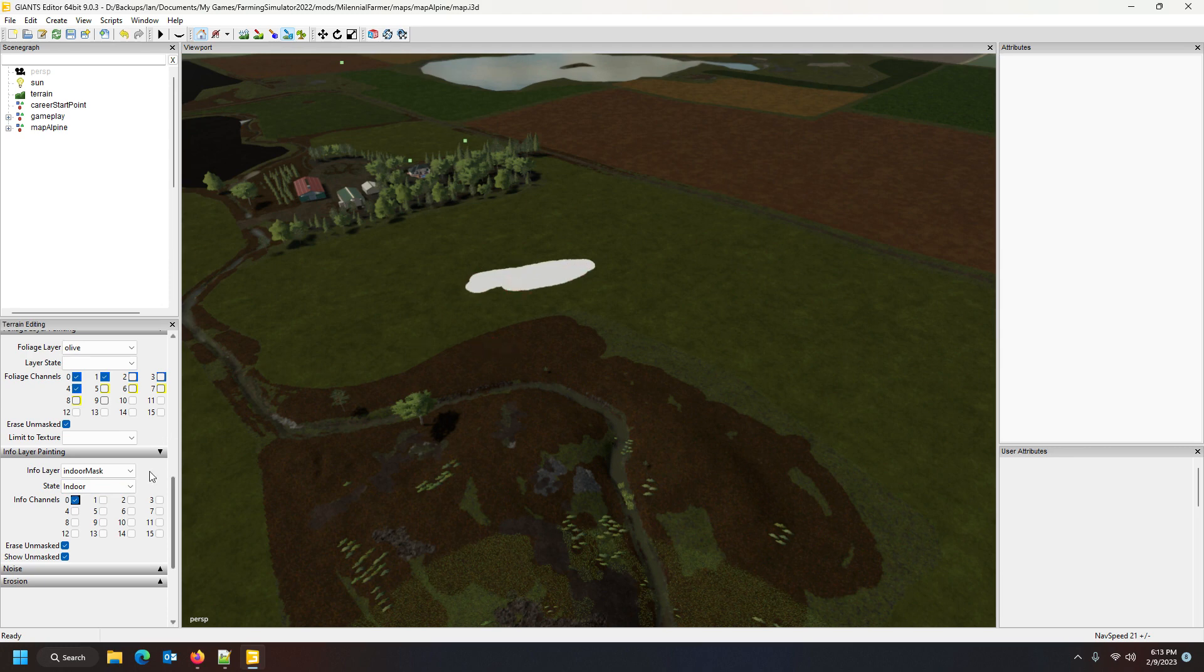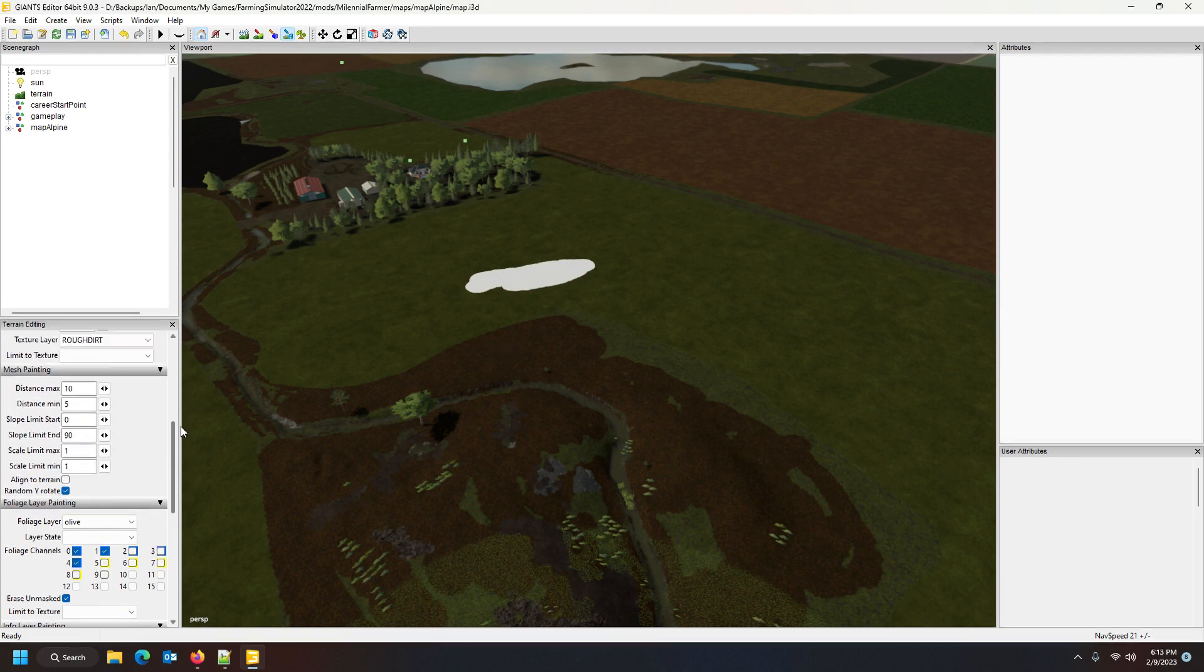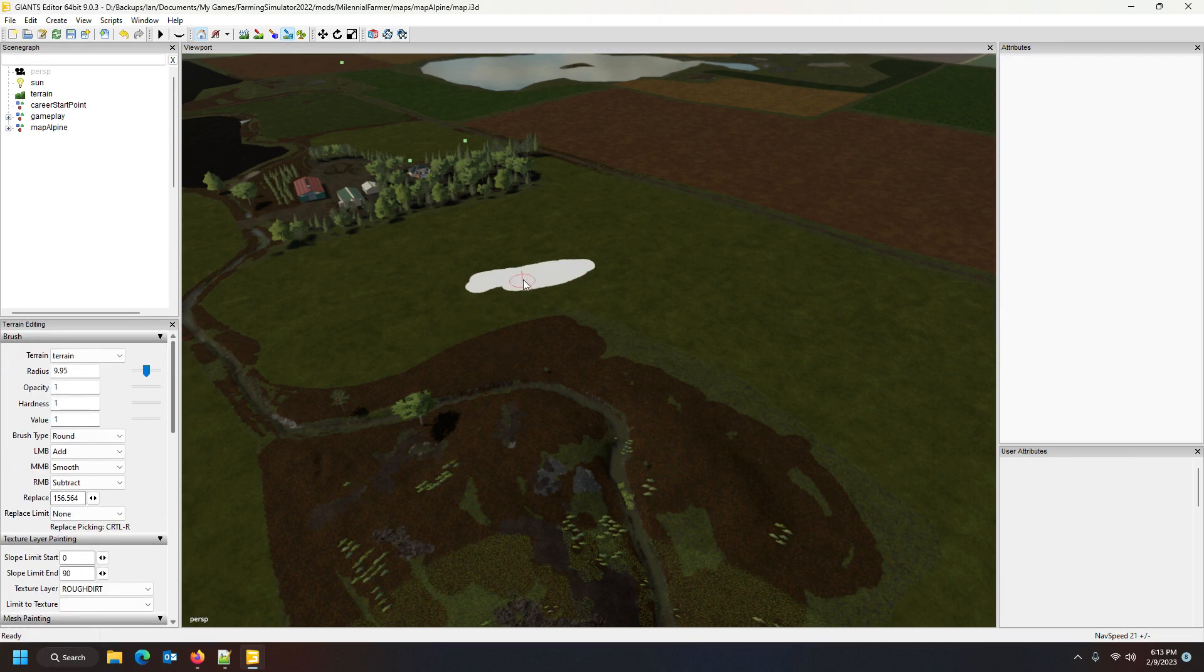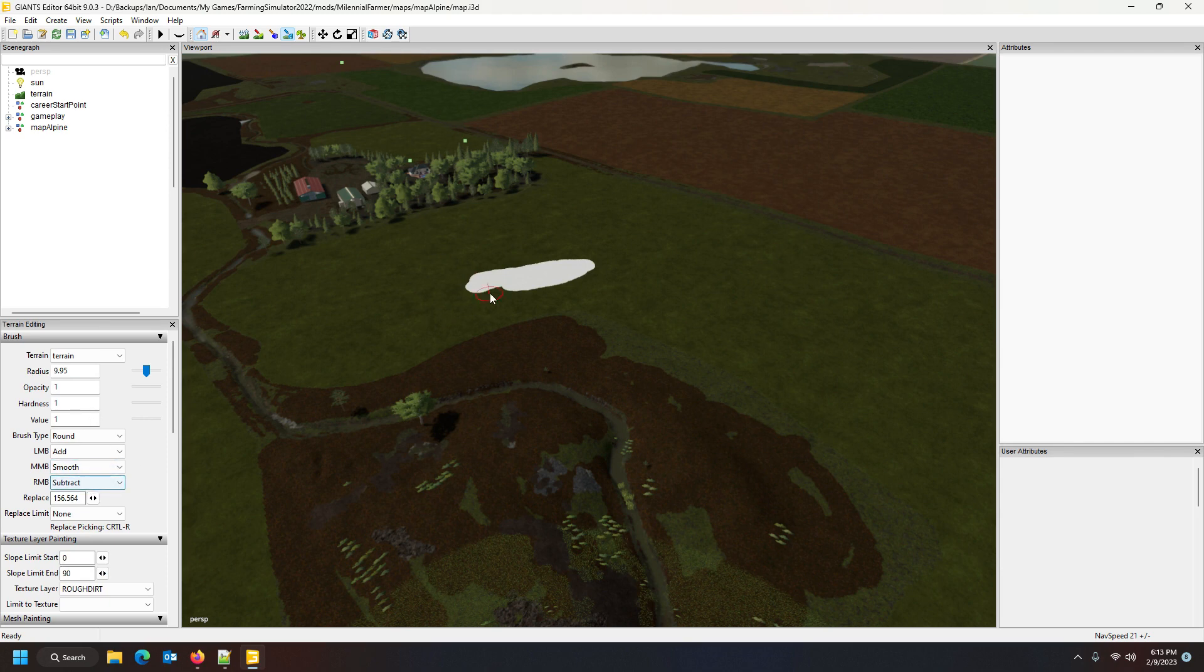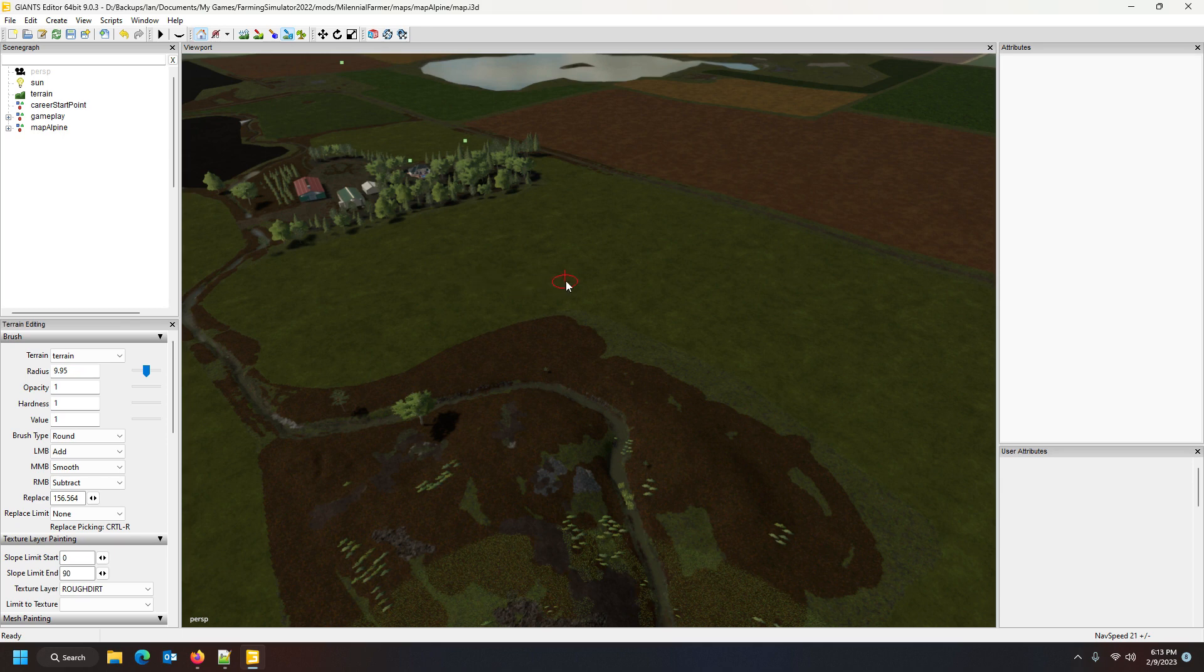With the right mouse button I can remove, and with the left button I add. That's basically how it is if you want to do it manually.